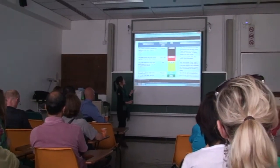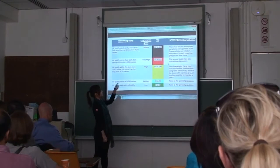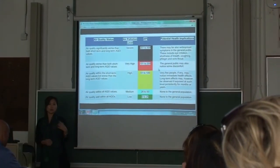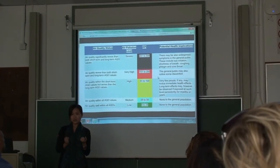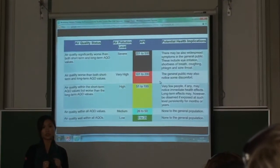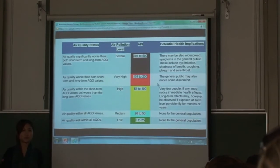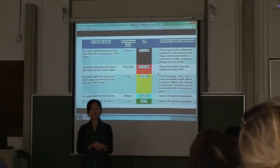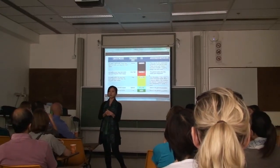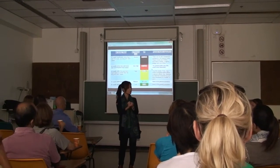Air pollution can be classified into different levels, and they have relative potential health implications, which can make students know that they are really affected by air pollution. So they need to know how to solve this problem. Before solving the problem, we need to know the causes of air pollution in Hong Kong. What do you think is the main cause?